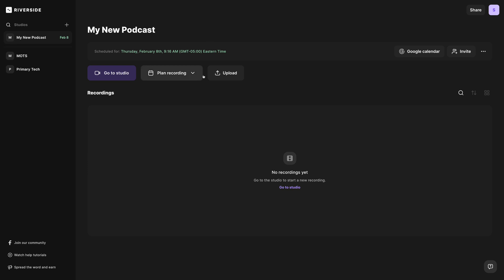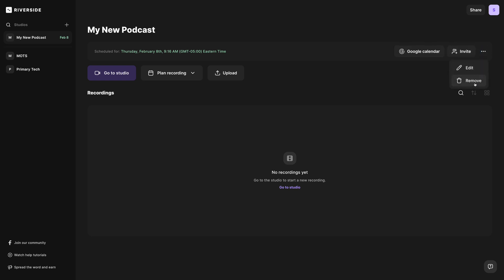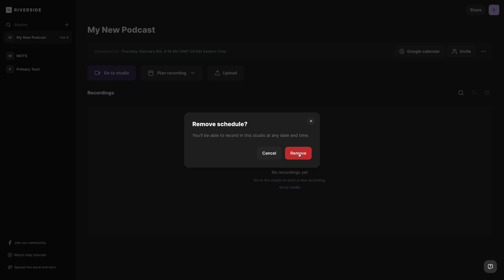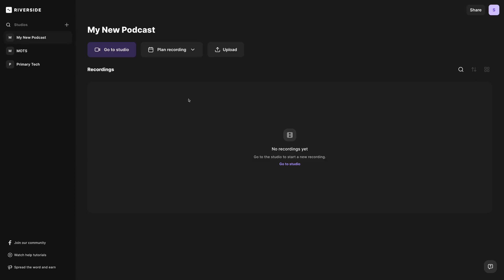Once you've scheduled a recording, you'll see it appear here at the top of the studio information, and in your studio listing here in the left-hand sidebar you'll also see the next recording date and that studio will jump to the top. I can add this to my Google Calendar right here, or I can click the three dots and remove this recording date, and you'll see it's removed here in the studio and the studio drops down with the rest in the left-hand sidebar.